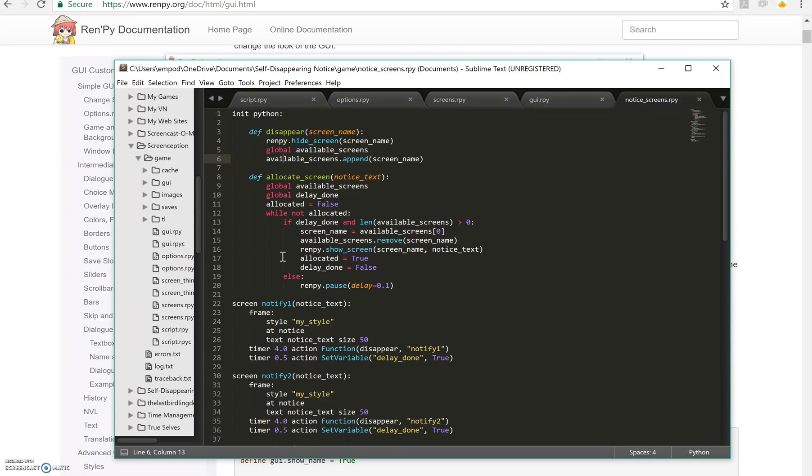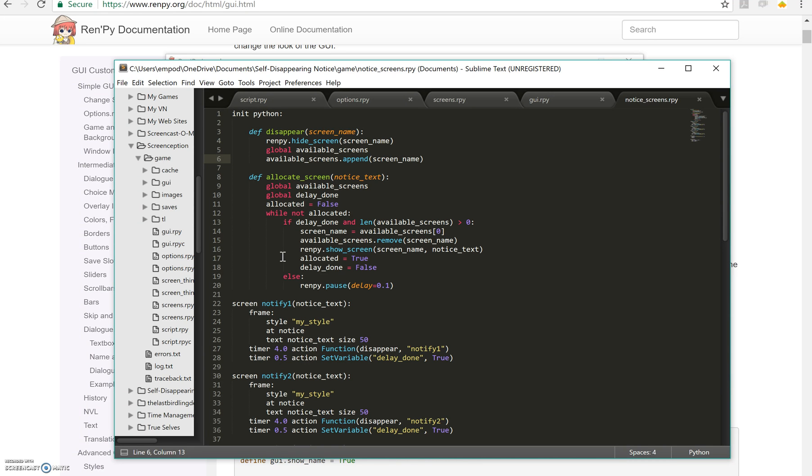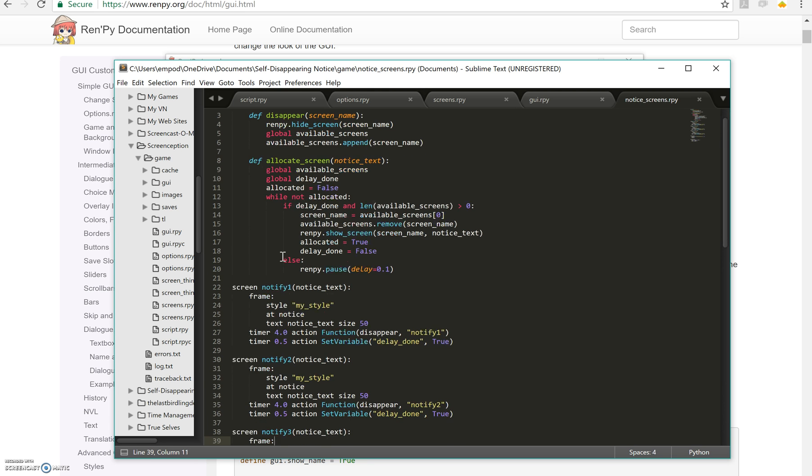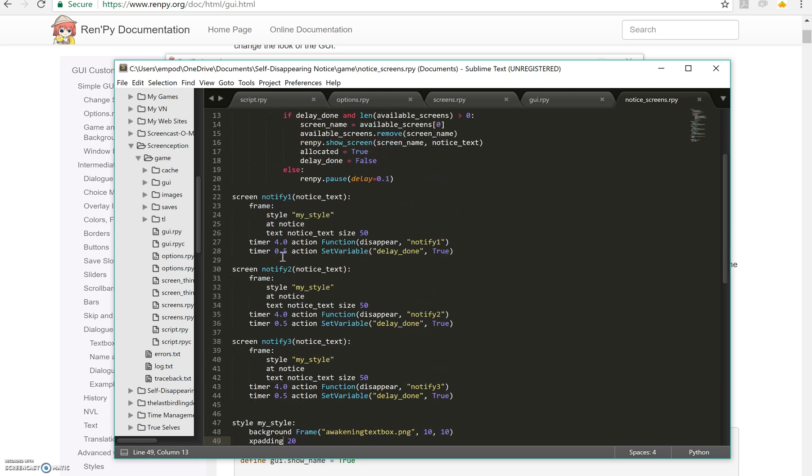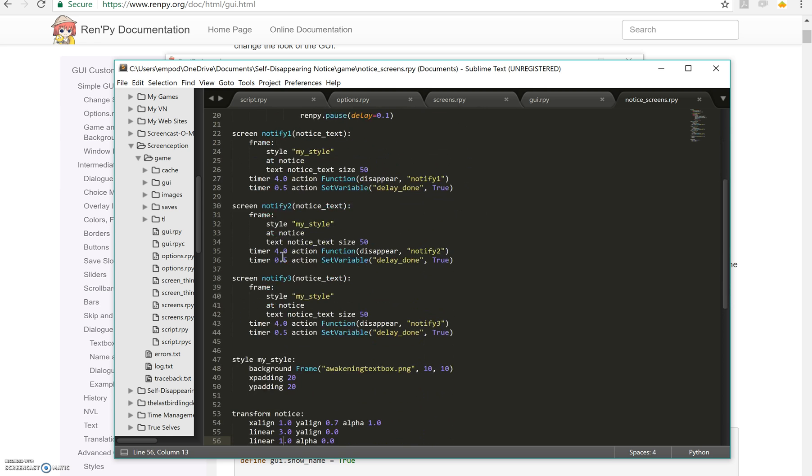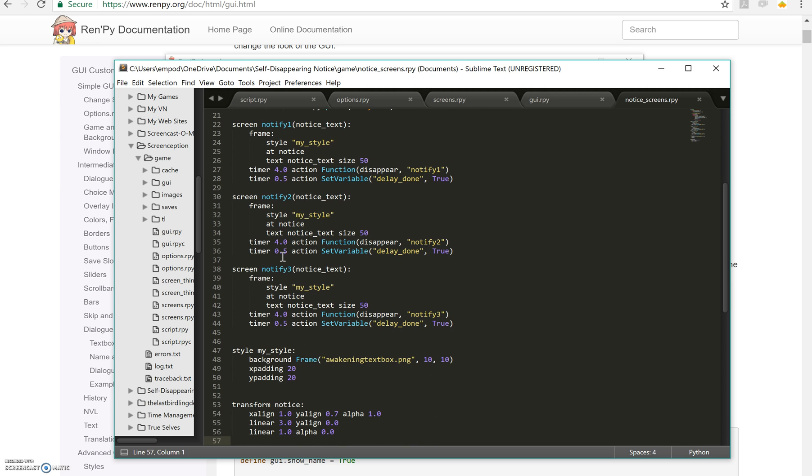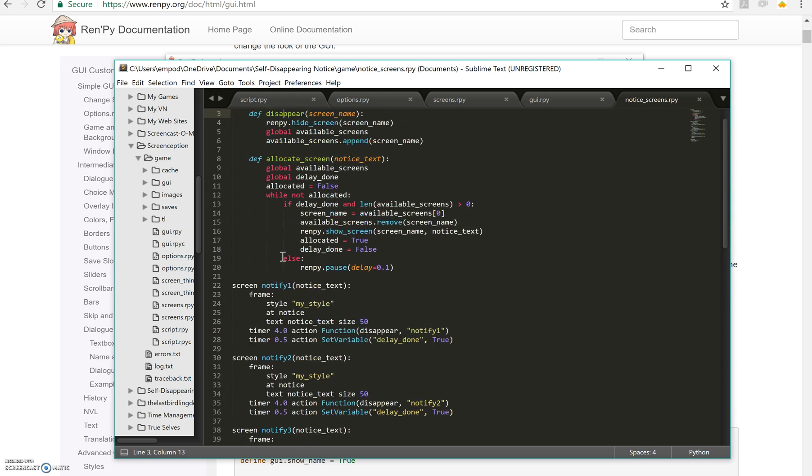And the reason why I'm hiding the screen instead of just letting it sit there invisibly is because we don't want to have to add extra processing to RenPy's load. I mean it's for this it's not really that big a deal but what if we had something really complicated going on. So yeah, and it's not that much trouble to get rid of it.